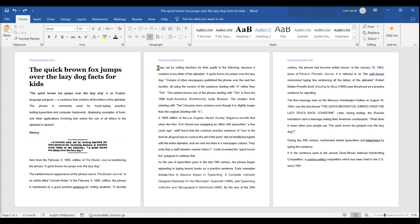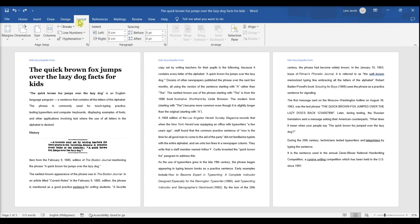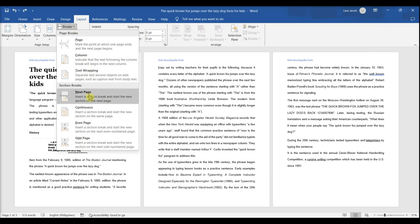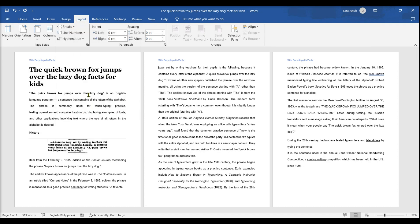Click the top of the second page in your document. Make sure you click the top left corner of the page from which you want to remove the header. Click the Layout tab, click Breaks, then click Next Page. This inserts a section break at the top of the second page.